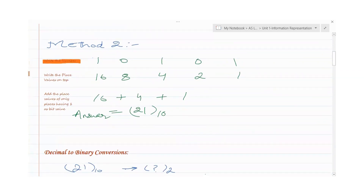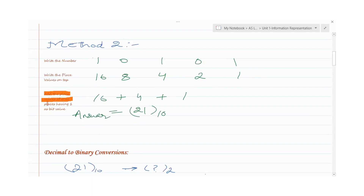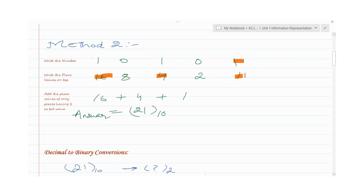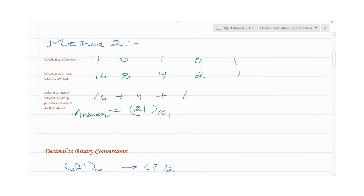Write the place values on top of each digit. Remember: 2 to power 0 is 1, 2 to power 1 is 2, 2 to power 2 is 4, 2 to power 3 is 8, and 2 to power 4 is 16. Now add the place values of only those positions having 1 as the bit value. So wherever a 1 is written, add those place values: 16 plus 4 plus 1 gives 21. That is our denary number.